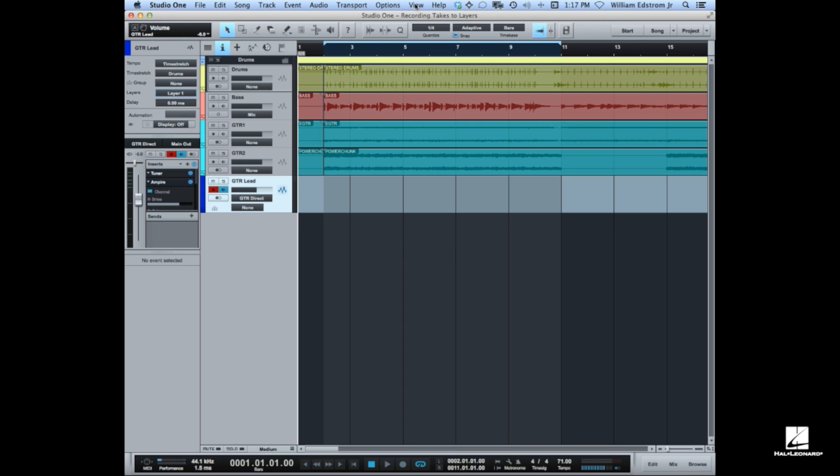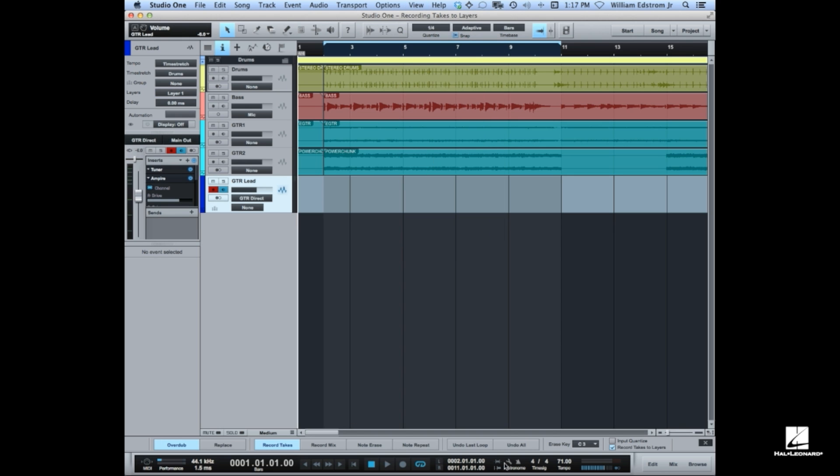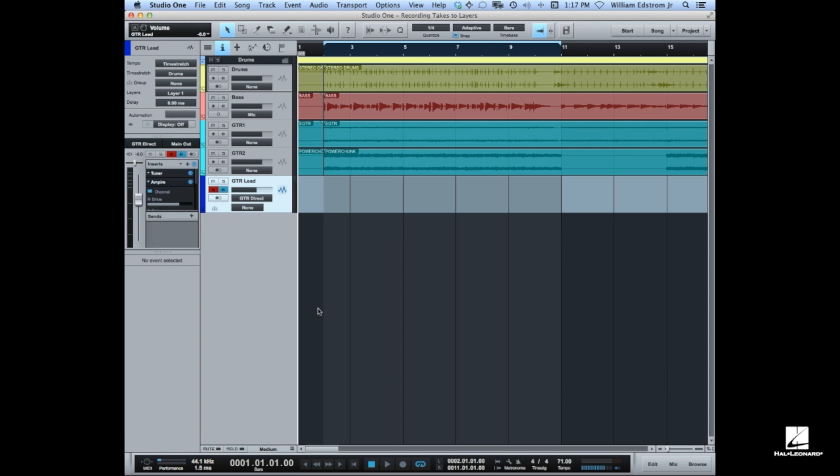If you have the record panel open, which is view record panel, it opens down here. You can see that option is also available right here in the record panel. So I don't really need that for audio recording most of the time. I use that for instrument parts and recording from MIDI keyboards and that sort of thing.